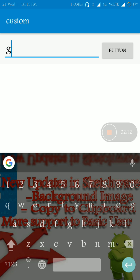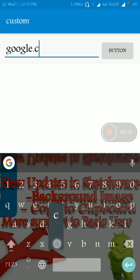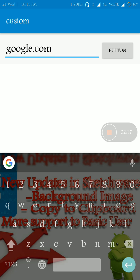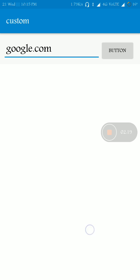Here let me type google.com and press this button. You have to wait for some time because my internet is very slow.